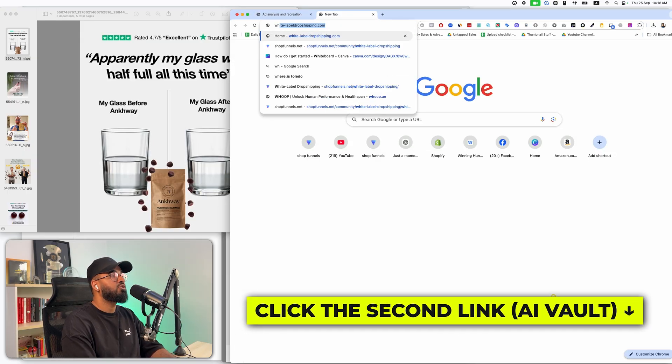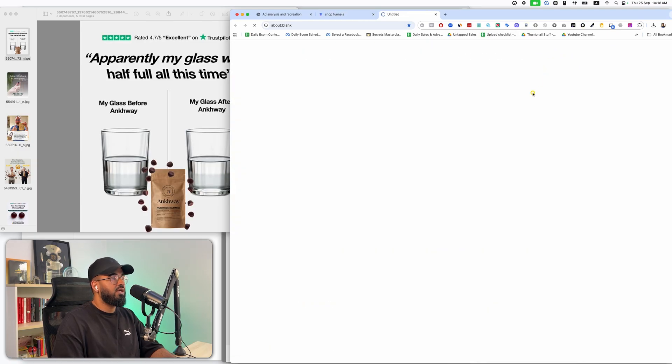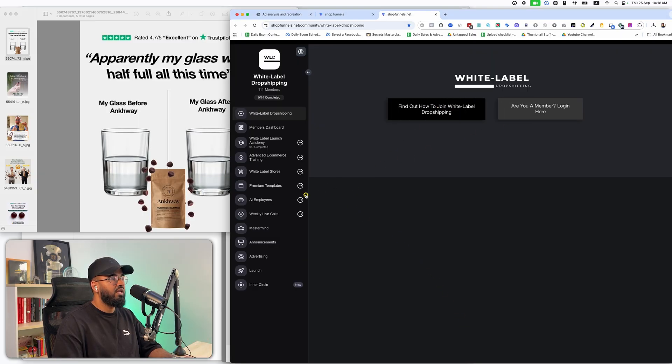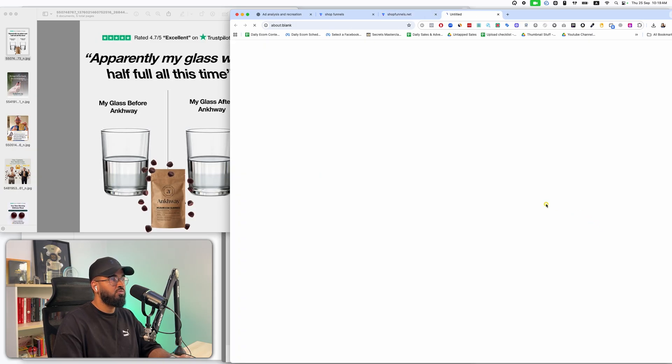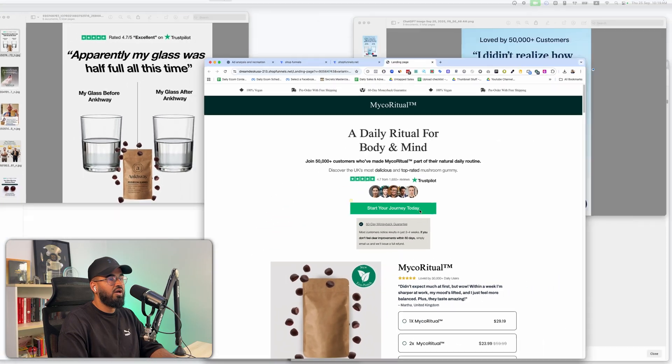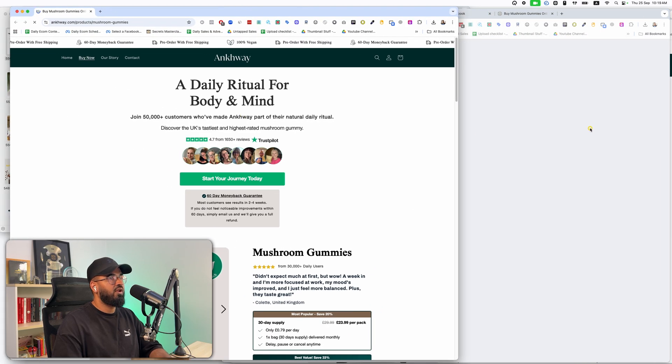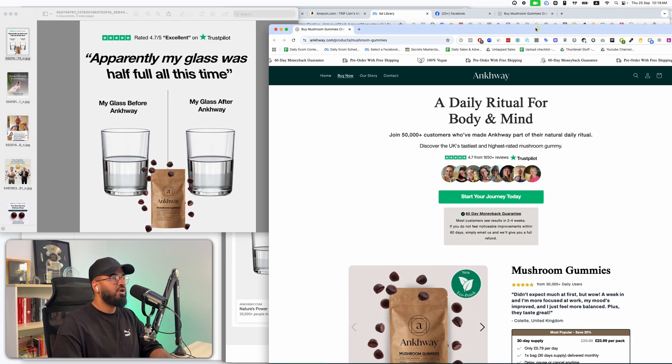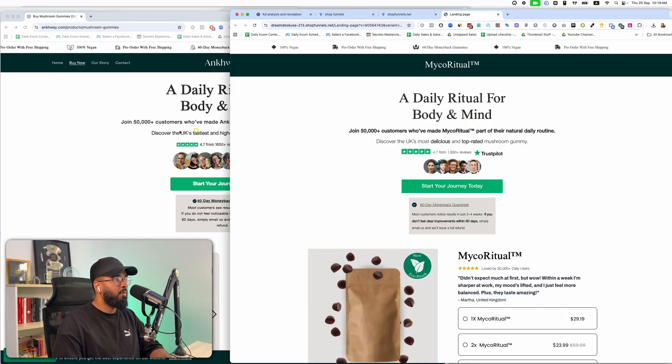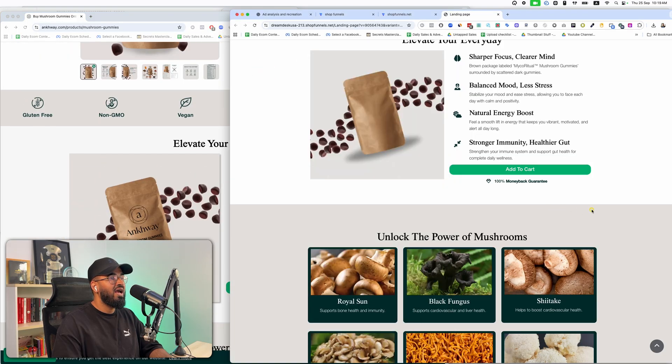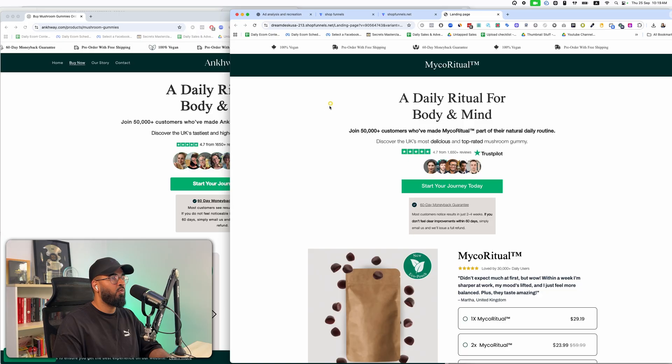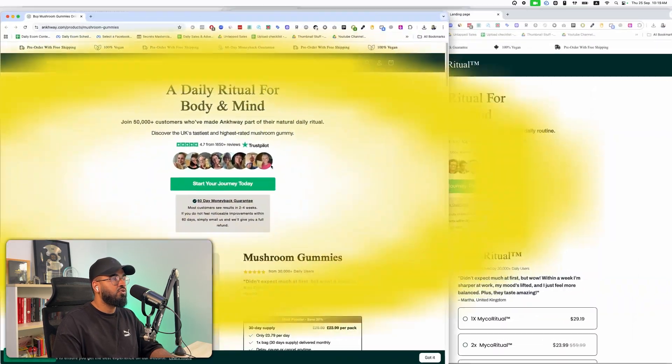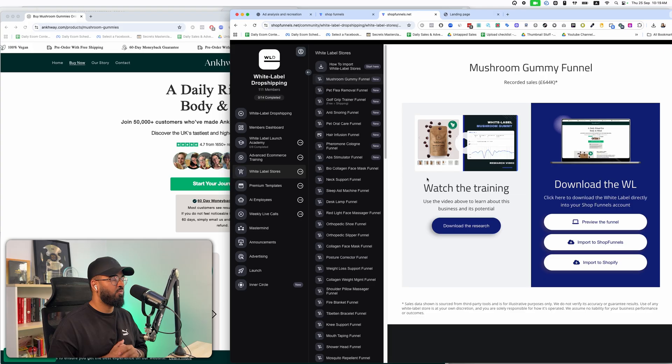And the third link in the description is going to be for white label drop shipping. So if you go to white label drop shipping, this is where you essentially, if you like the fact that you could recreate ads, imagine being able to recreate entire businesses. So this whole business that we just spoke about the mushroom gummy business. They're running traffic to this type of page. If I go here, if I click shop now, this is what they're running traffic to. This is their page. This is the page they're running traffic to. Now imagine you recreated their ads. Imagine if you could recreate their entire business. This is what we do. This is their page. And this is your page that's ready, created in the same style for you to go ahead and just put your logo on. All you have to do is put your logo on this page and run this business as your own. And that's what we call white label drop shipping. If you thought recreating ads is cool, imagine recreating entire businesses. And that's why that's what's inside white label drop shipping. That's going to be the third link down below.